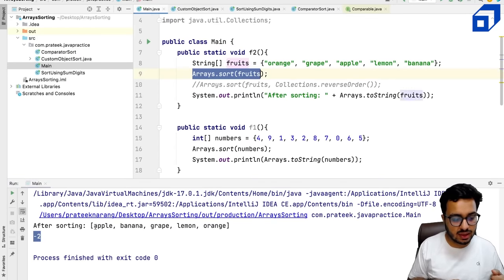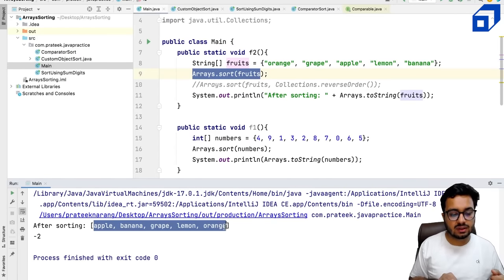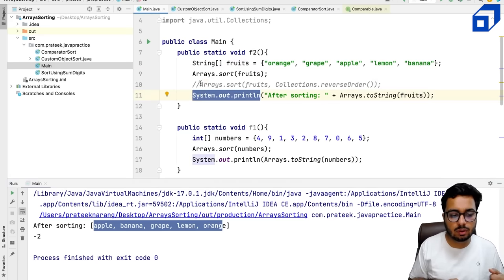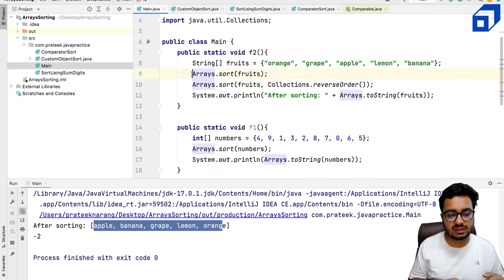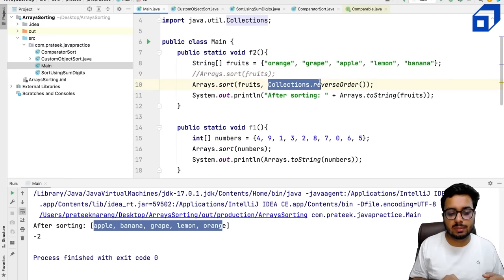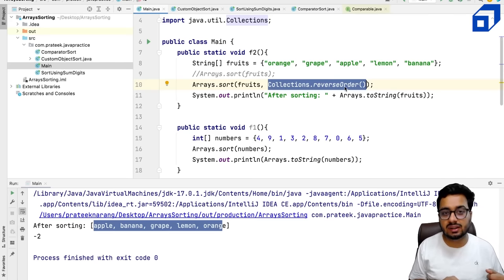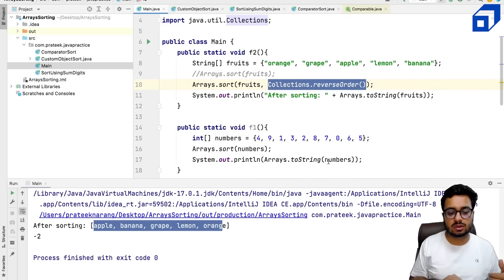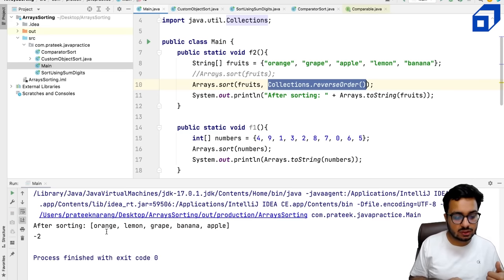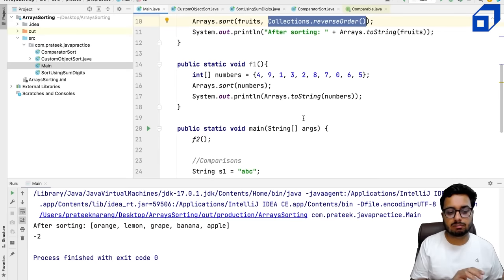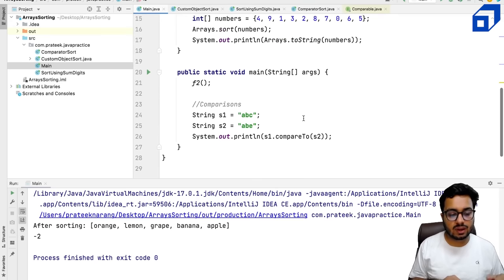If I want to reverse this order, one simple way is to apply a custom comparator using Collections.reverseOrder. That is exactly going to reverse the default output. By default you get ascending order, and if you specify this, it will reverse the output. Running this code, I will get orange first, followed by lemon, grape, banana, and apple. That is one way to convert your ascending array into descending order.